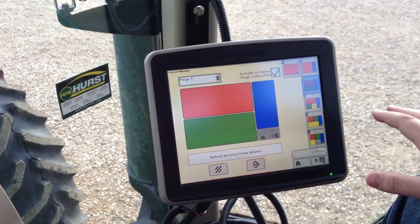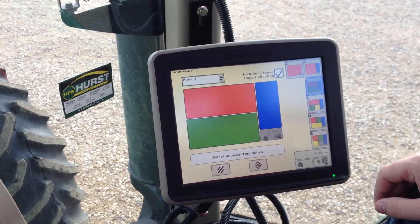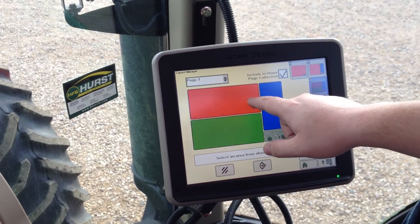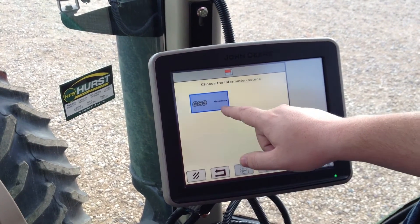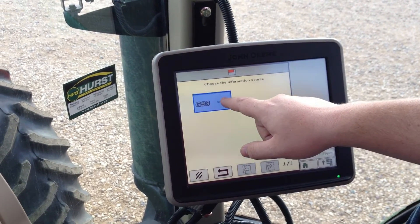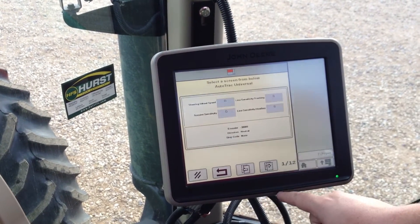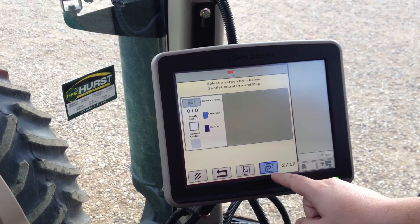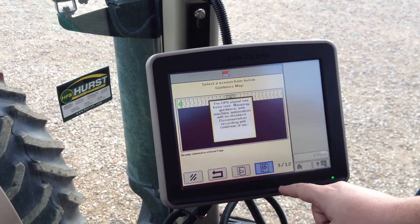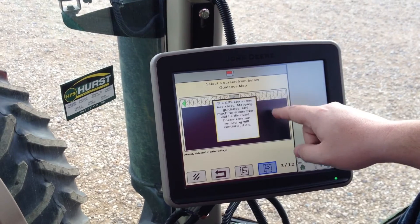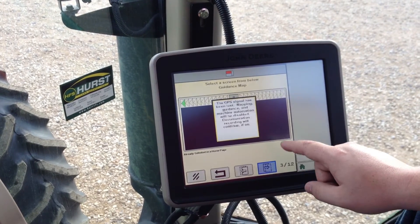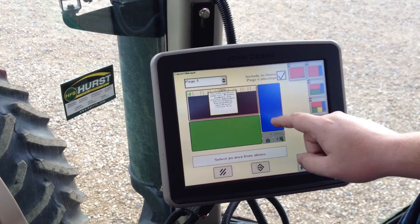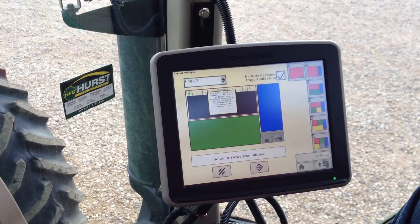This changes our screen up a little bit, and we're going to come over here to our red portion, select it, select Green Star 3, and then scroll through our options. We like having a map on our top portion, so we're going to select it.